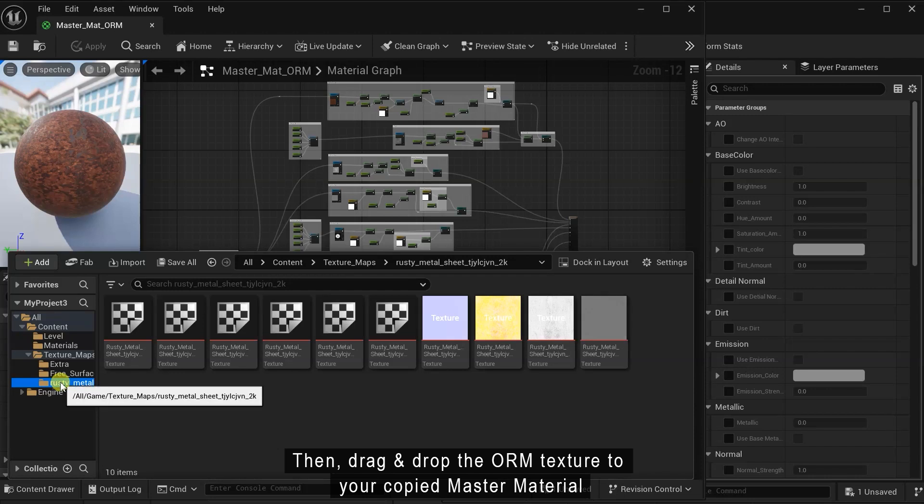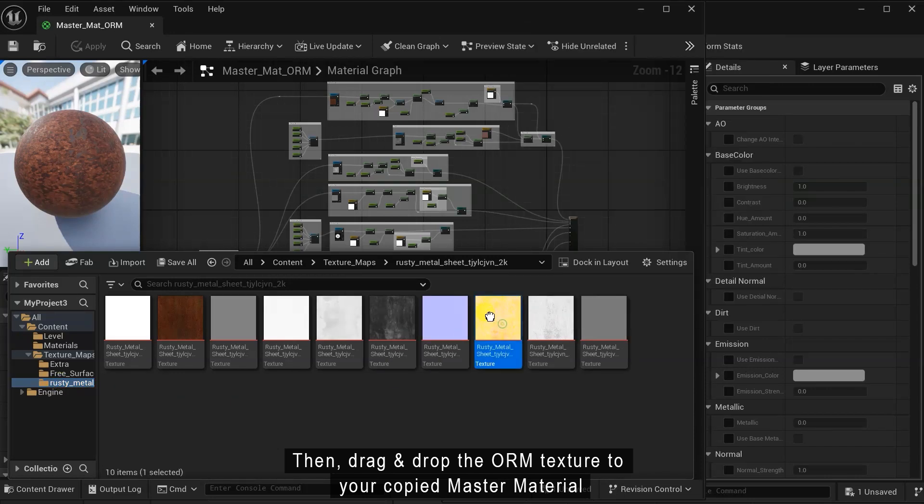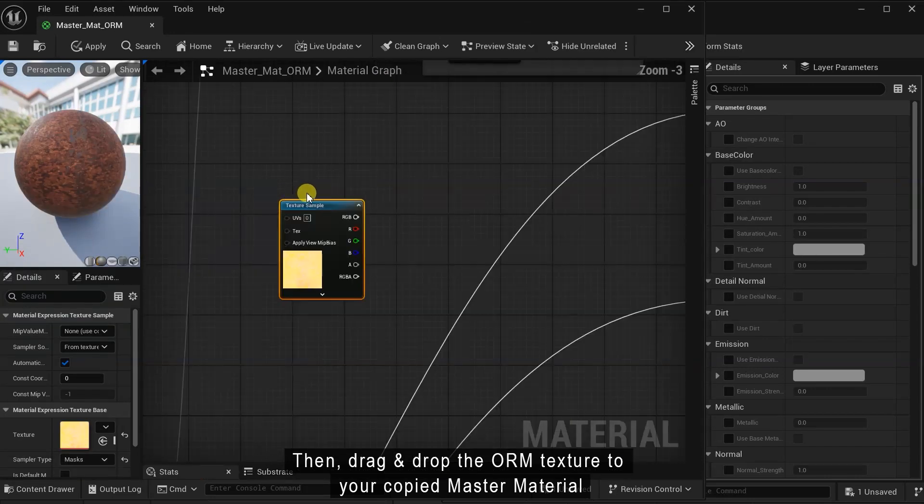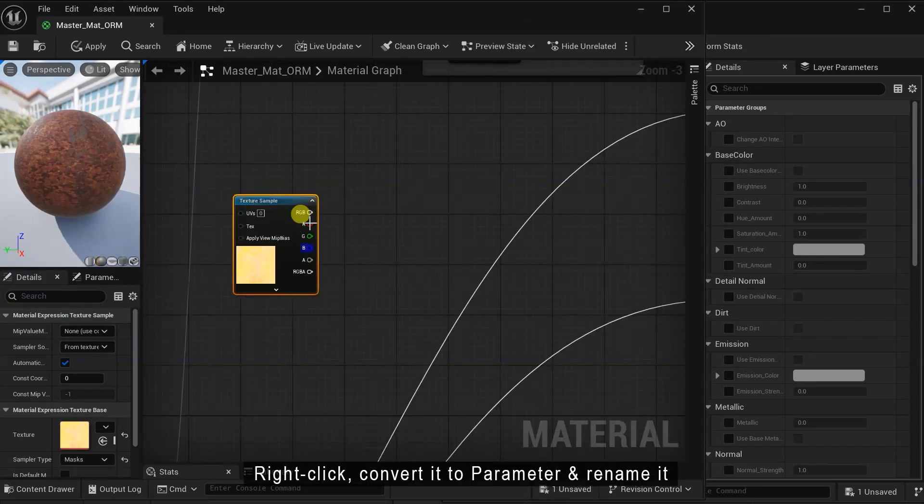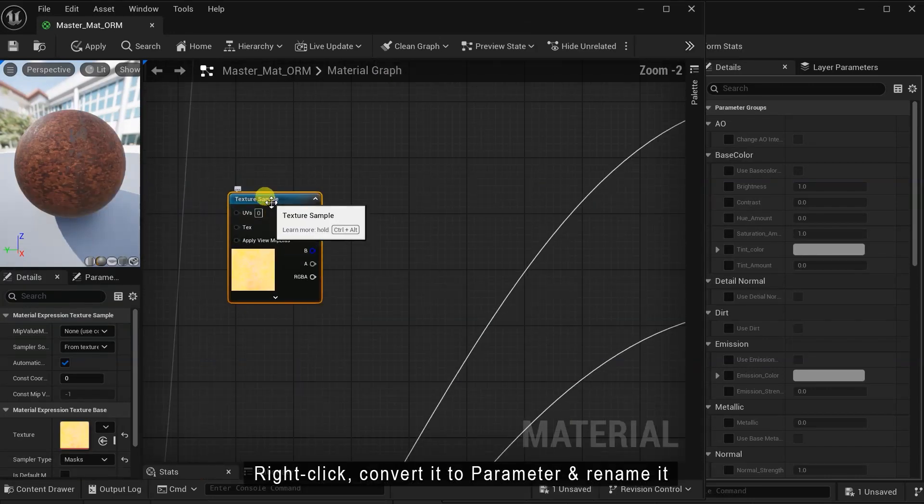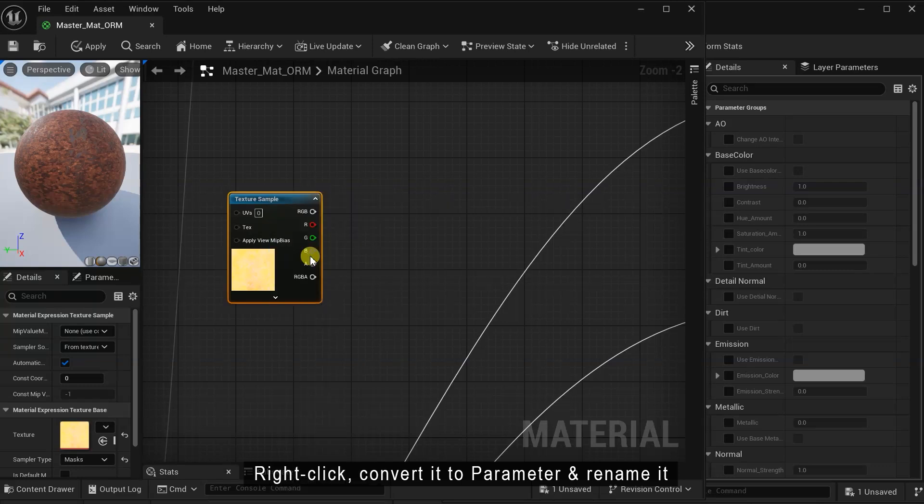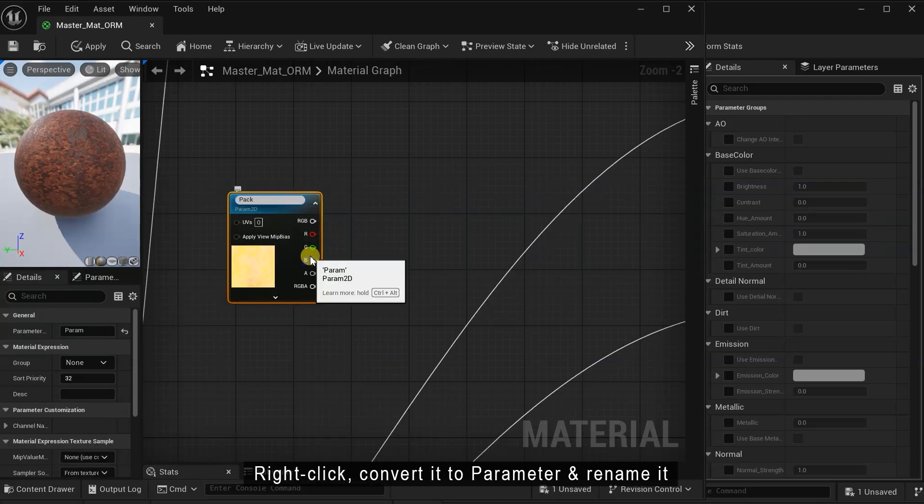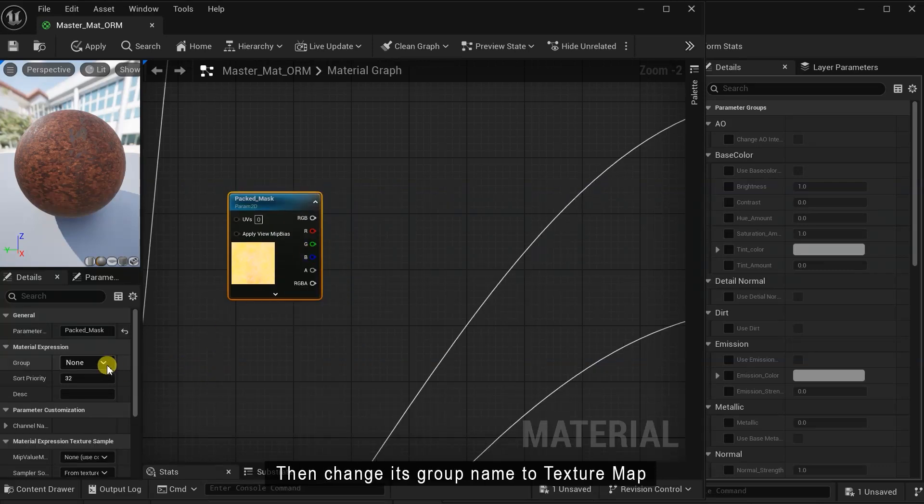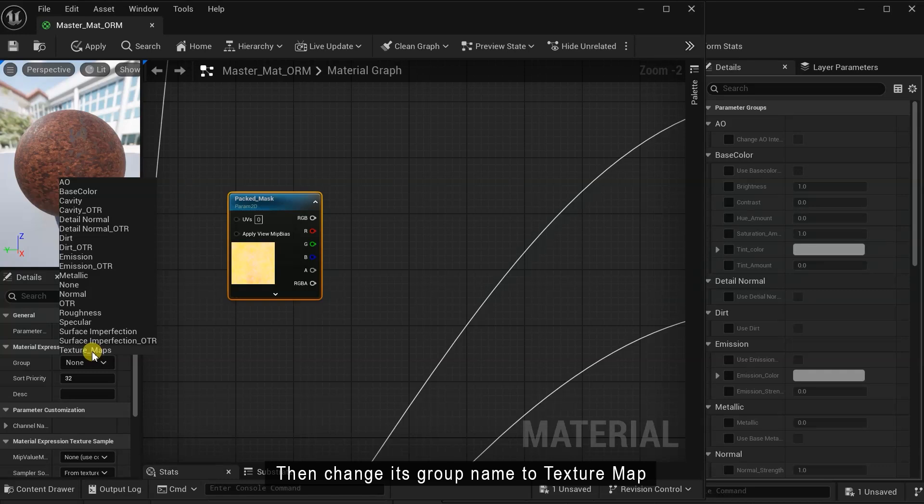Then drag and drop the ORM texture to your copied master material. Right-click, convert it to parameter and rename it. Then change its group name to texture map.